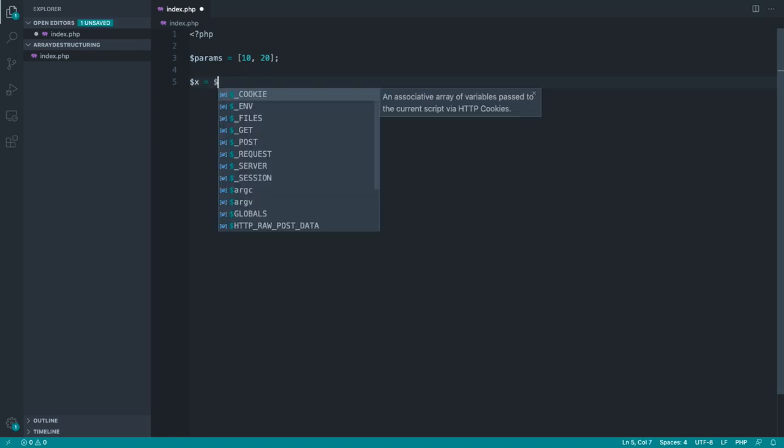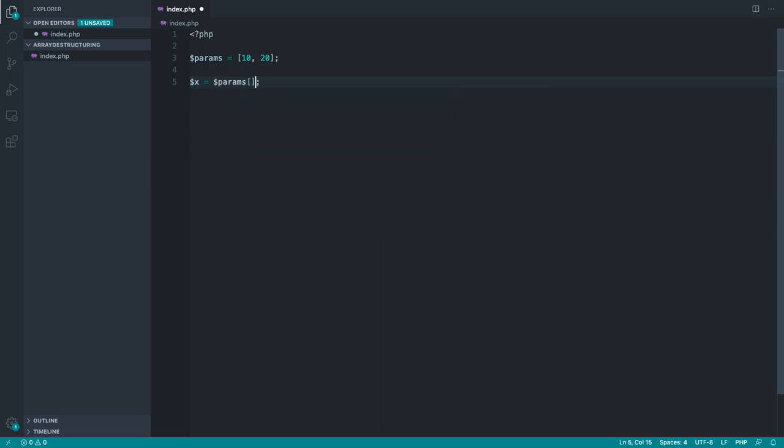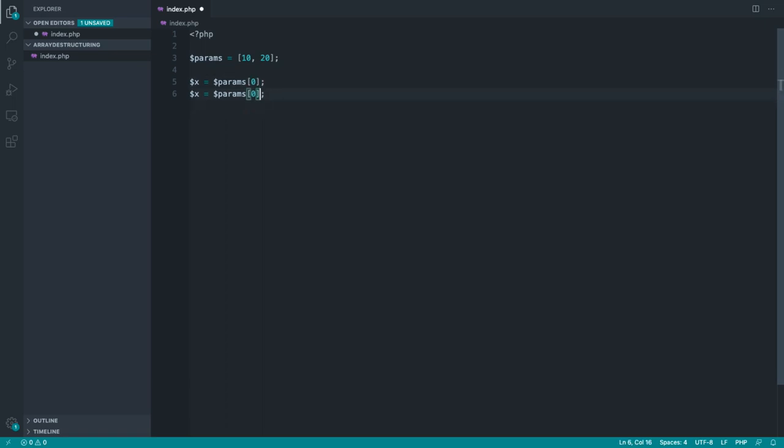We'd normally access these by referencing params and then choosing the index of this particular array. So in this case, this would be 0 and this one down here, if we were to call this y, would be 1 because arrays start at a 0 index.